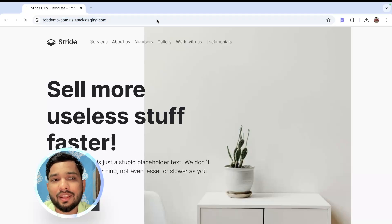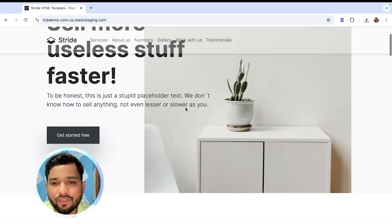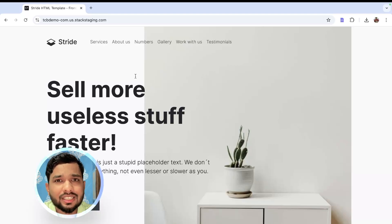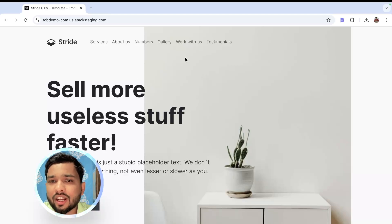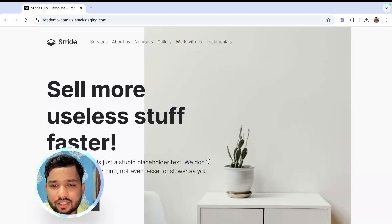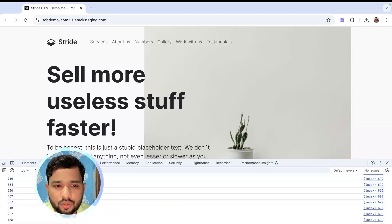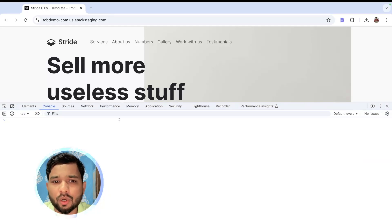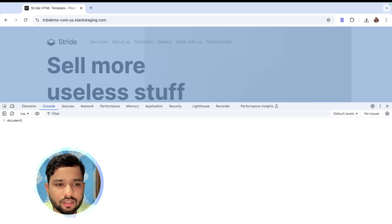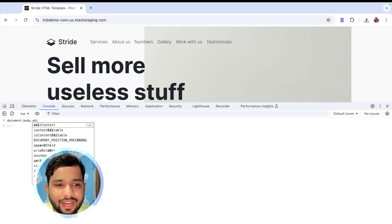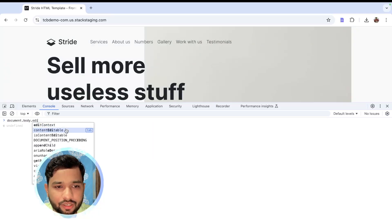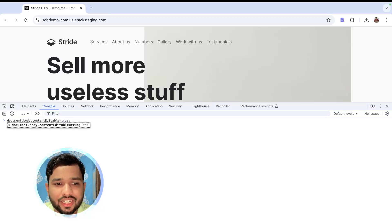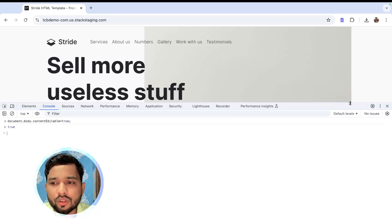This is my website — the live website. Let me just refresh it. Now I need to change the content of that website. Right-click on your web browser, click on Inspect, go to the Console option, clear it, and write this simple code: document.body.contentEditable = true — then press Enter.